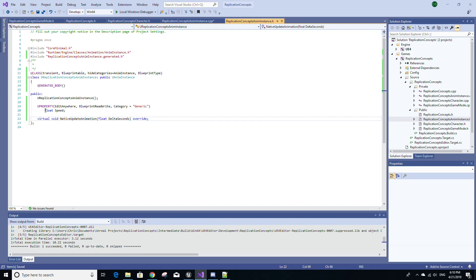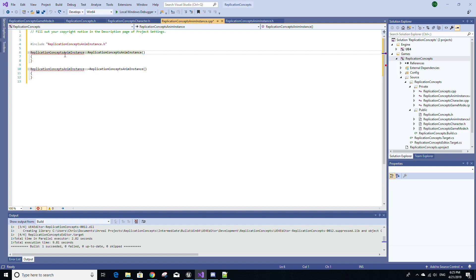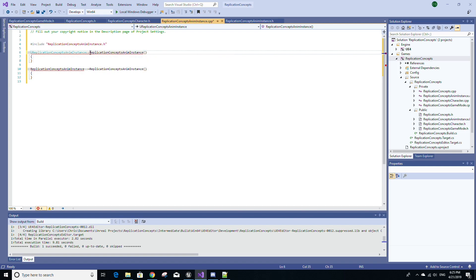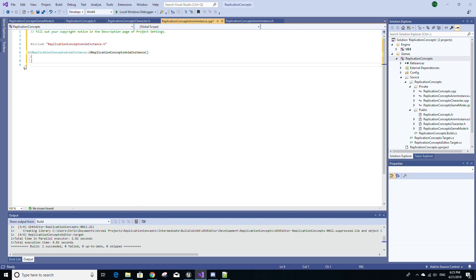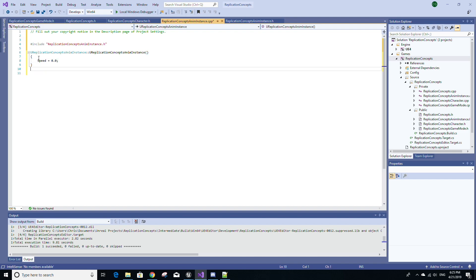Then head to the AnimInstance C++ file. And we're going to start off by first, of course, renaming this by adding a capital U at the beginning and adding a capital U here. Since we renamed the class, get rid of this and in the constructor here, just set the speed to zero.